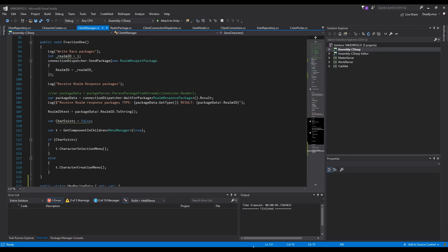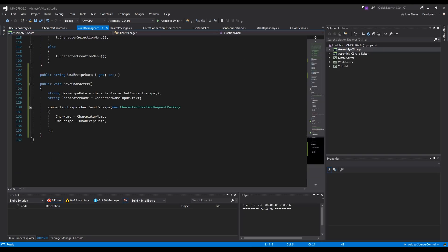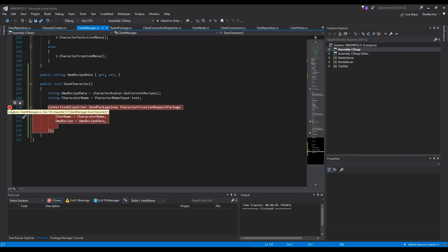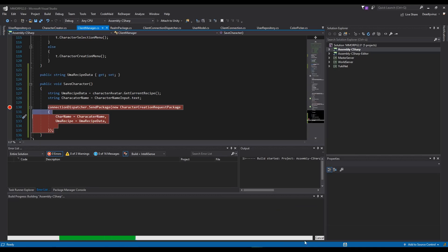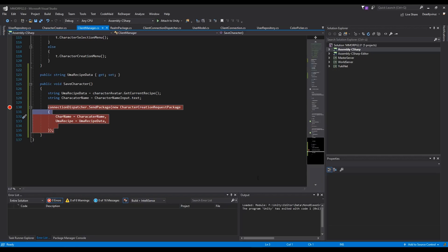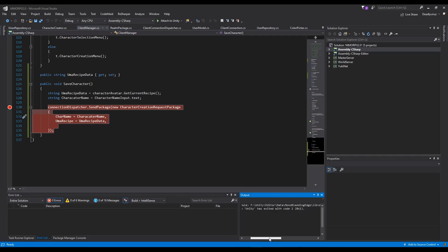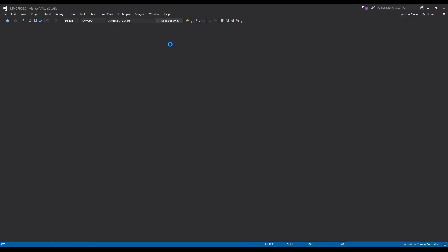If we go back to our code we can create a marker here, and if we attach it to the Unity engine it will build. We have an error — okay, we'll try it again.